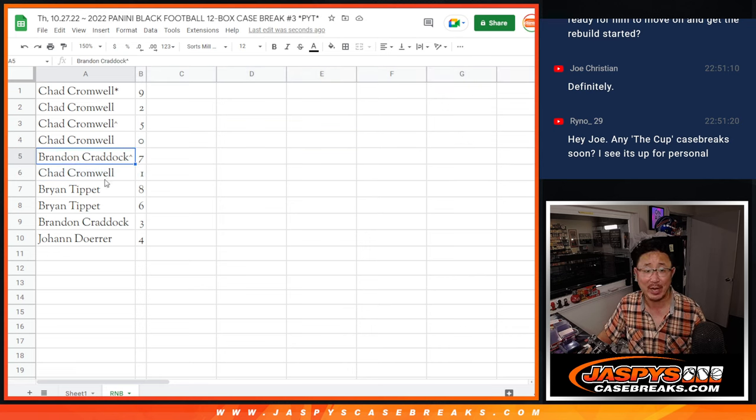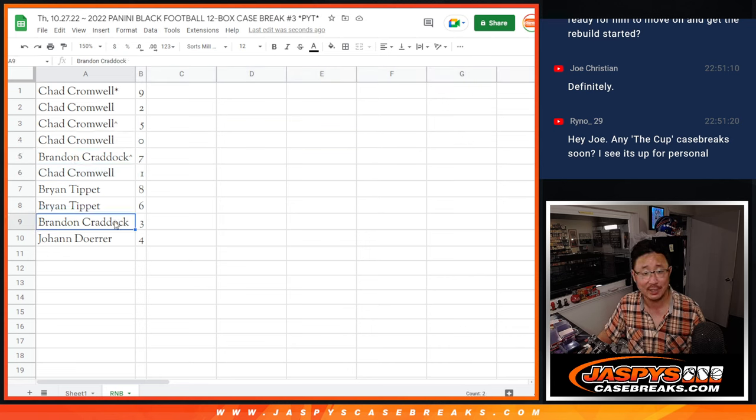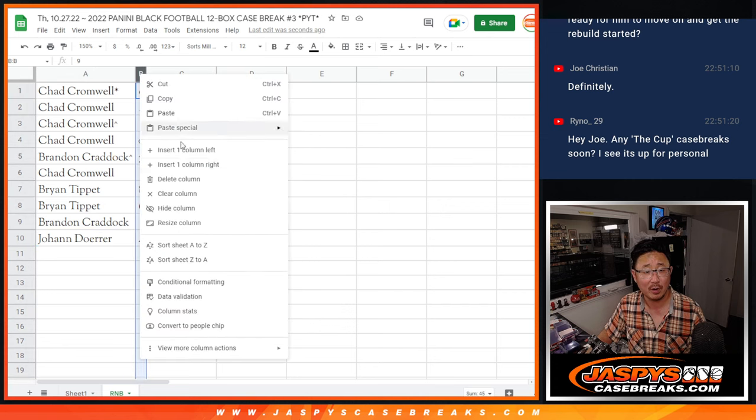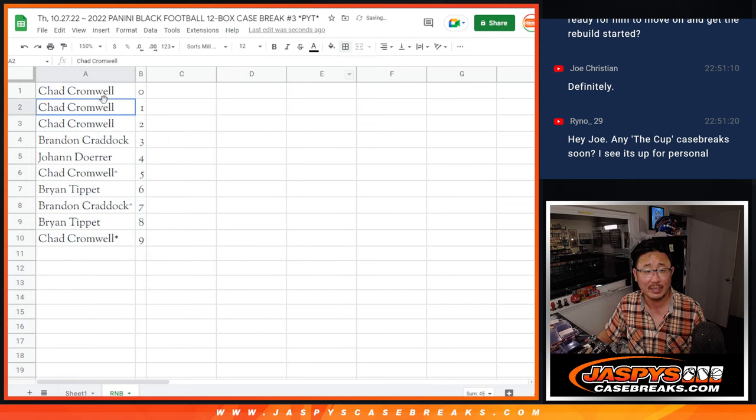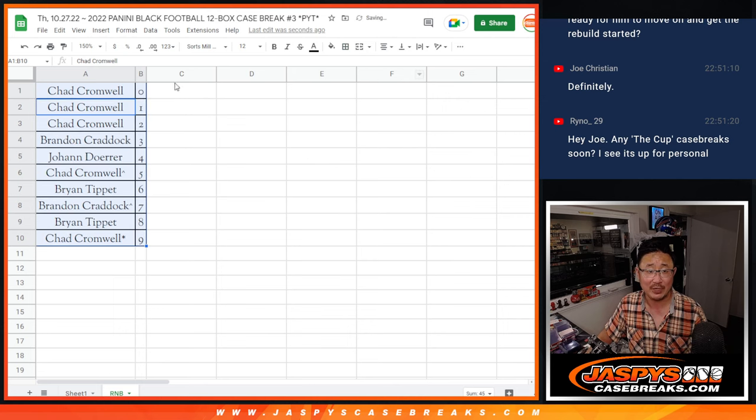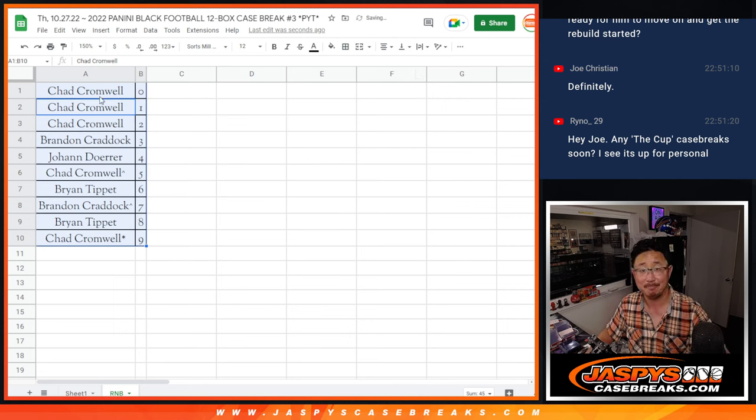Brandon with seven, Brian with eight and six, Brandon with three, Johan with four. Let's order these numerically. And coming up in the next video will be the break itself, jaspescasebreaks.com. Bye-bye.